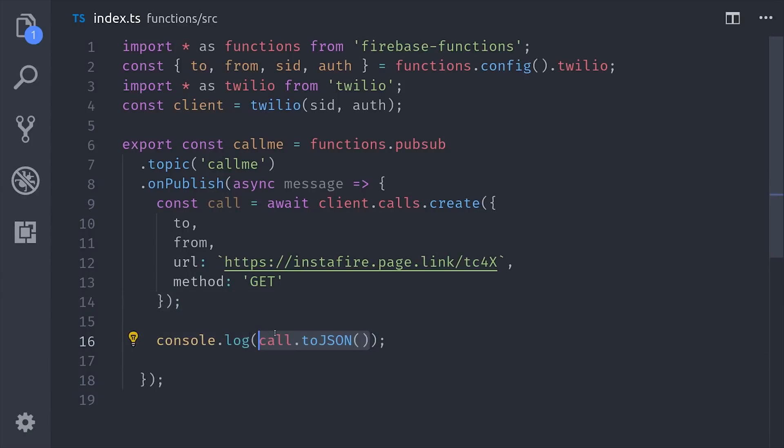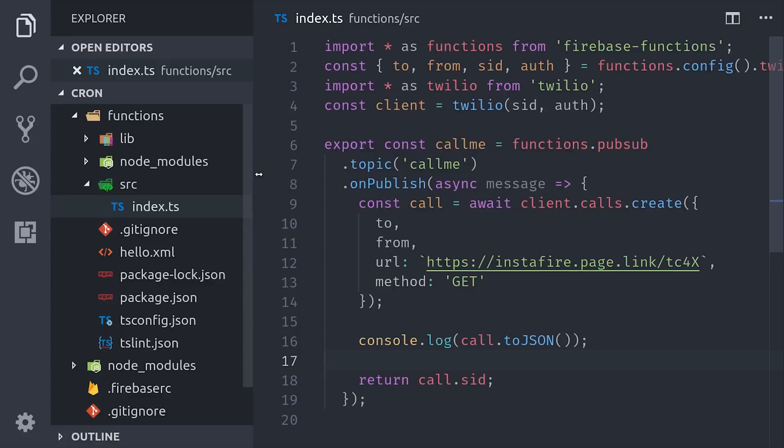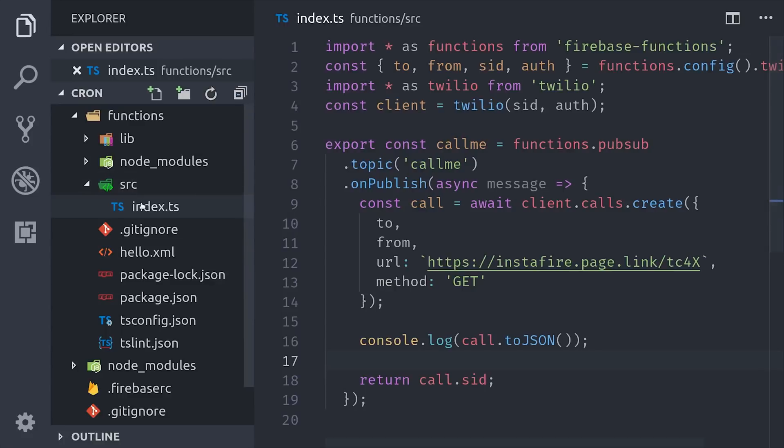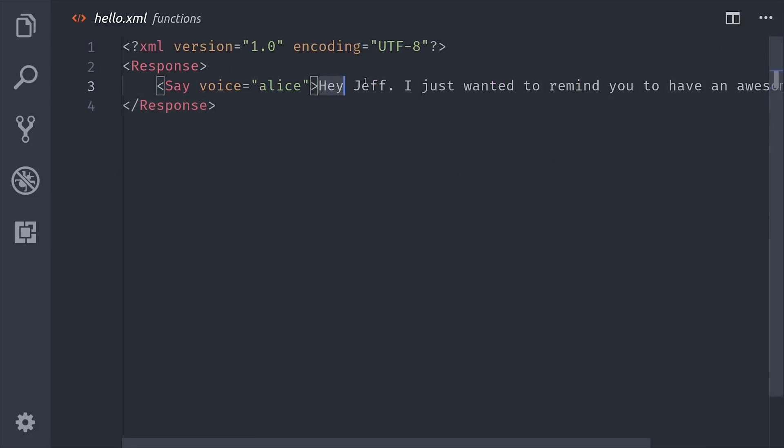Obviously there's a lot more we can do here, but we'll cover that in a future video. Then just to show you what that XML looks like, it's called TwiML format, and it has basically just a script that your bot will say when the user picks up the phone.